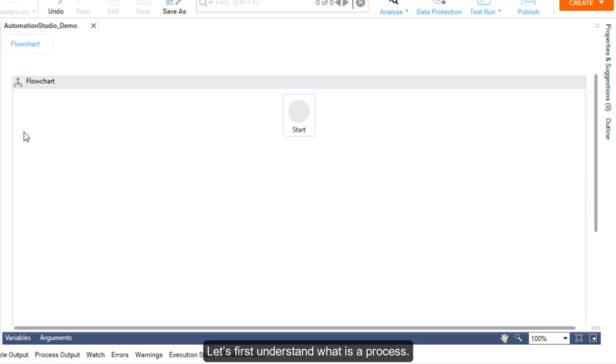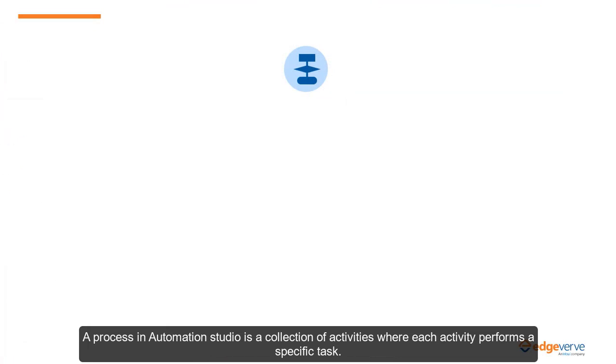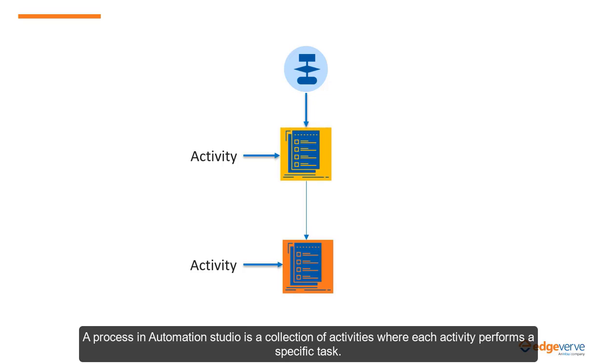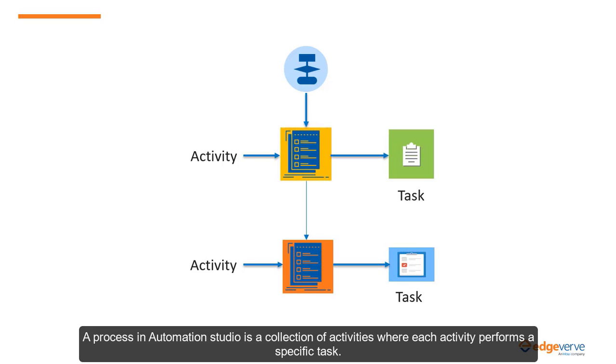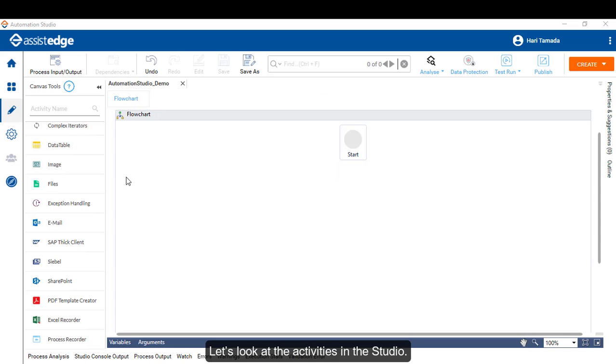A process in Automation Studio is a collection of activities where each activity performs a specific task. Let's look at the activities in the Studio.